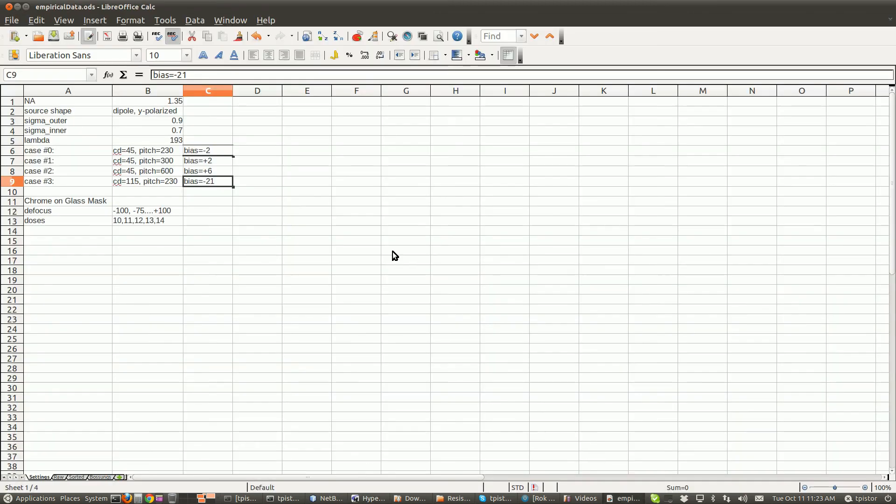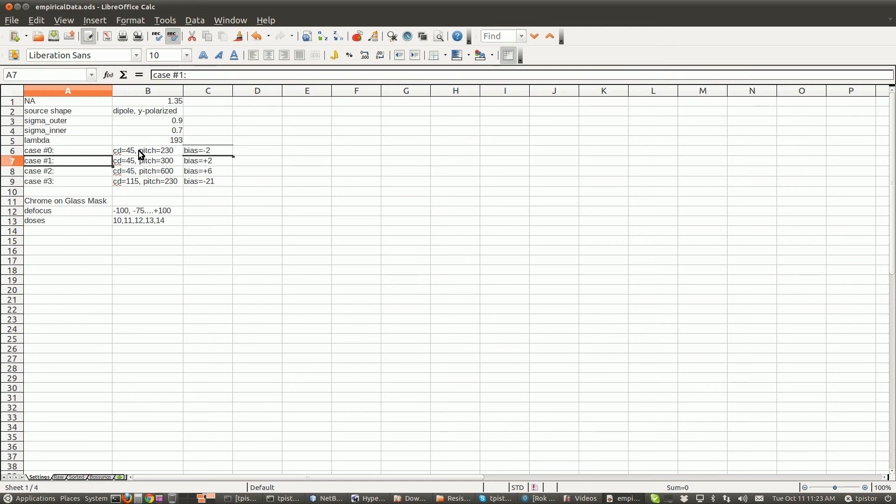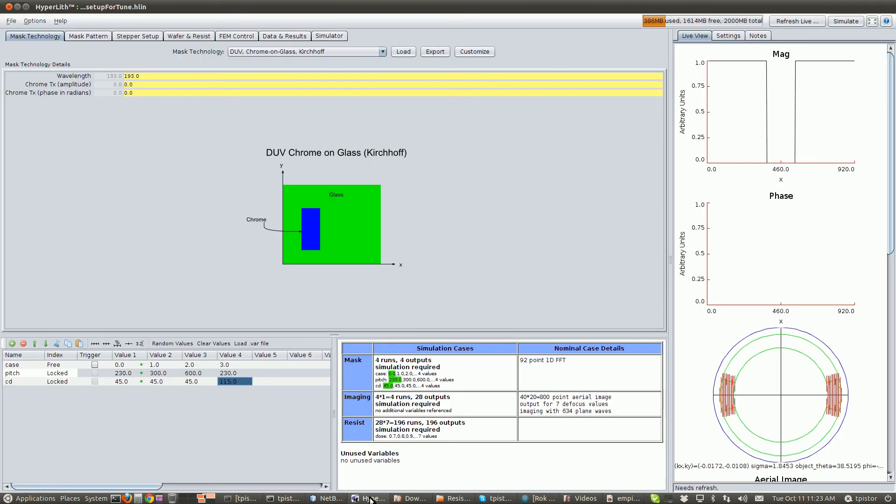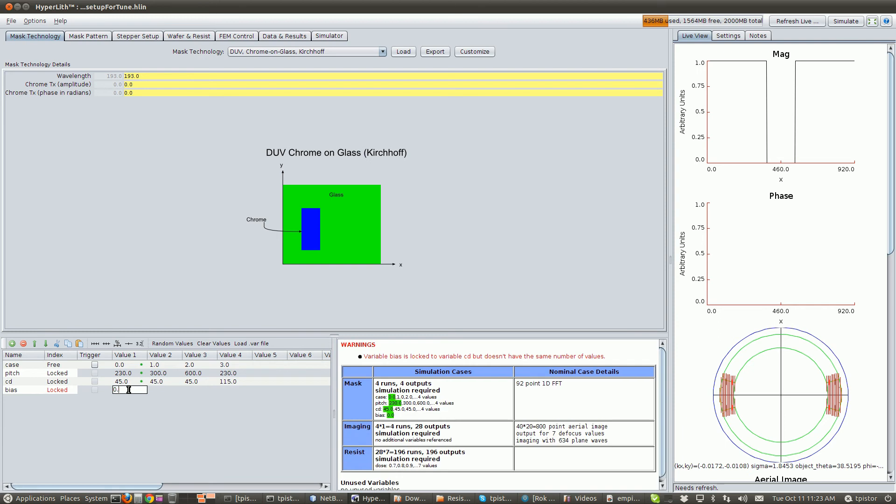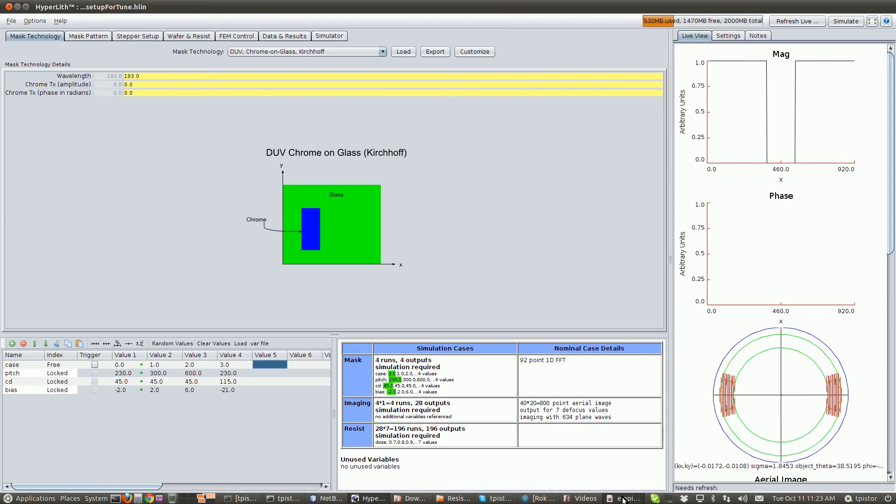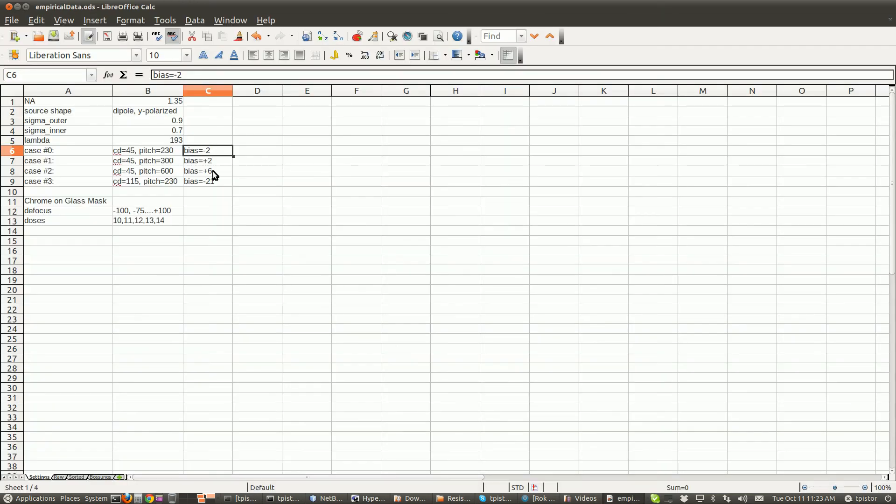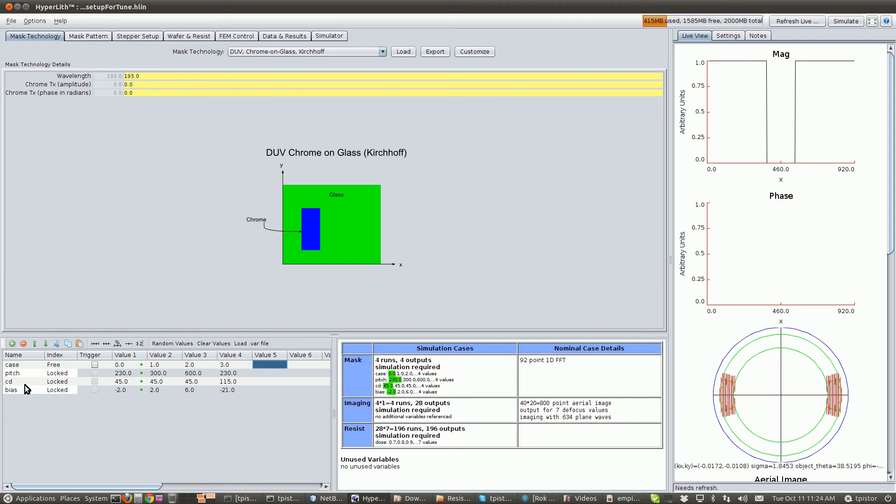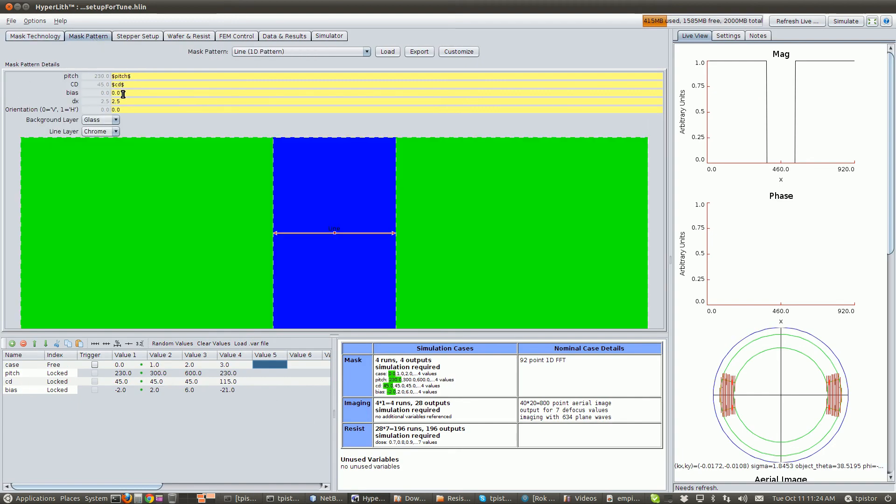Okay, one thing I forgot to mention was that there are biases on each of these cases. So this case has a bias of minus two, plus two, plus six, and minus 21. So we can just add those here. And then we're going to add another variable, call it bias and lock it. Minus two, plus two, plus six, minus 21. Let's verify that those are correct. Minus two, plus two, plus six, minus 21.